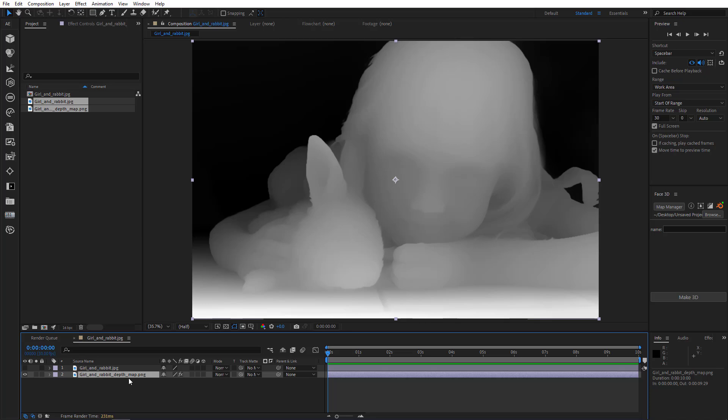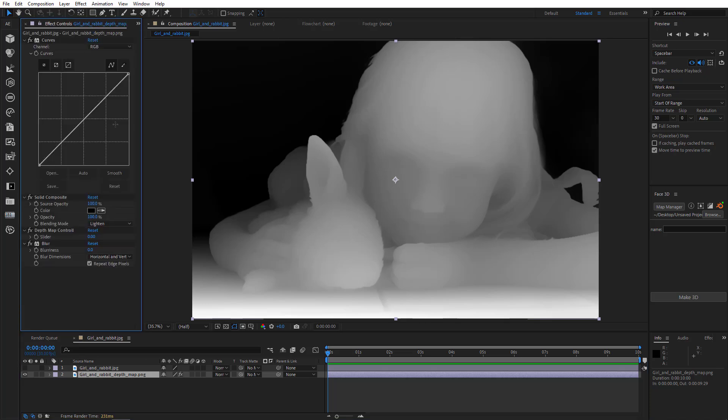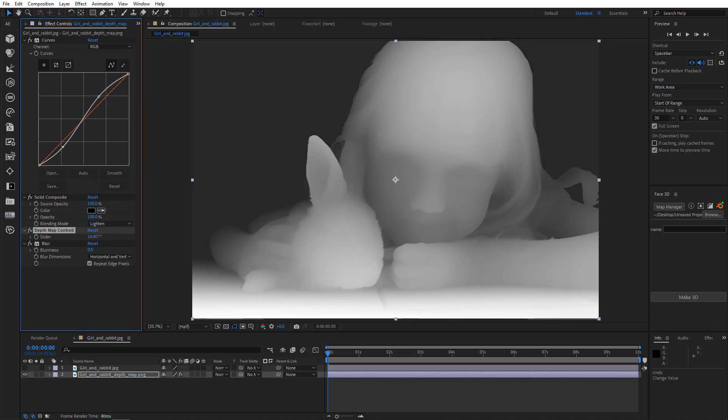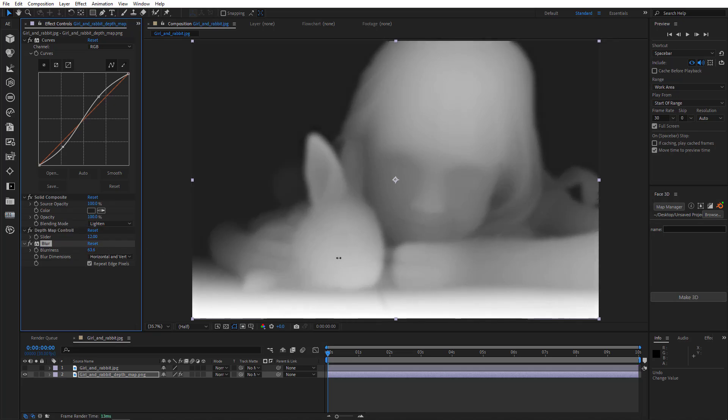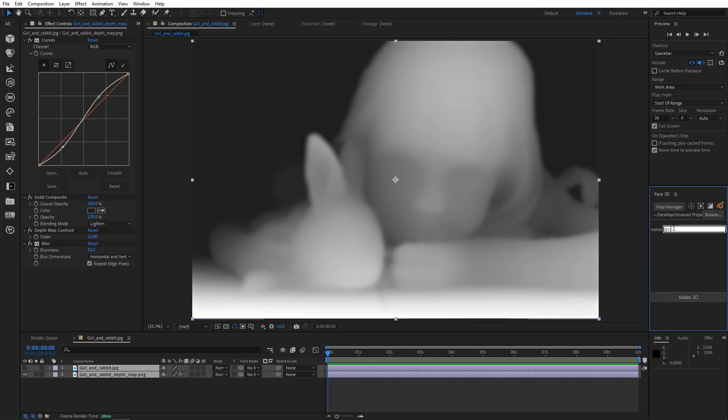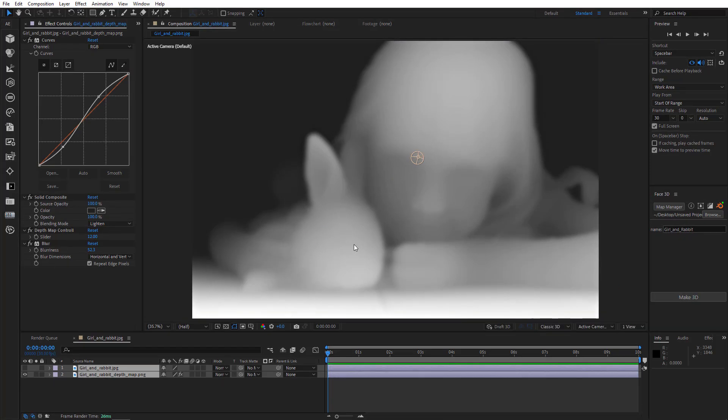Now, it's crucial to adjust the depth map to make the model look as real as possible. Increase black and white difference to highlight facial features with curve. Also, let's bring the background closer with depth map control. And also add some blur to it. Great. I'll select image and map. Give it a name. And make 3D.